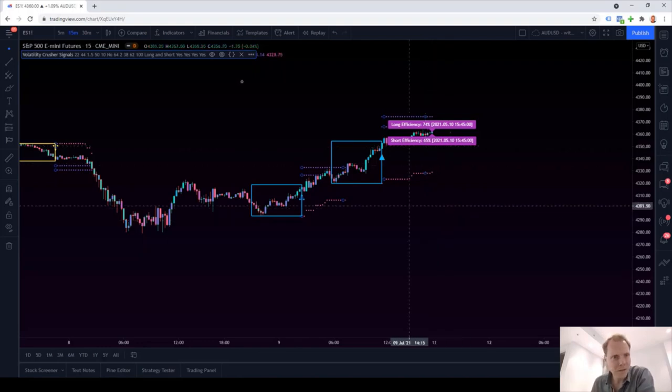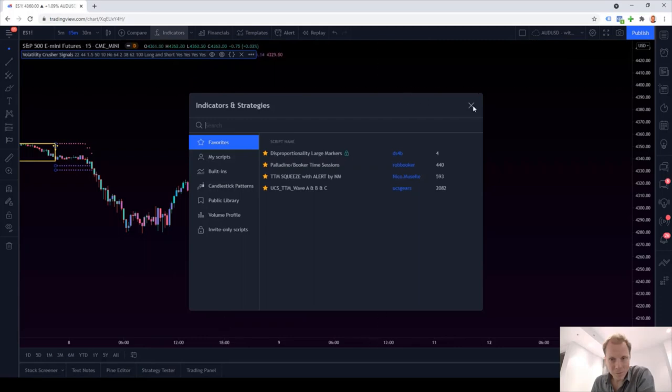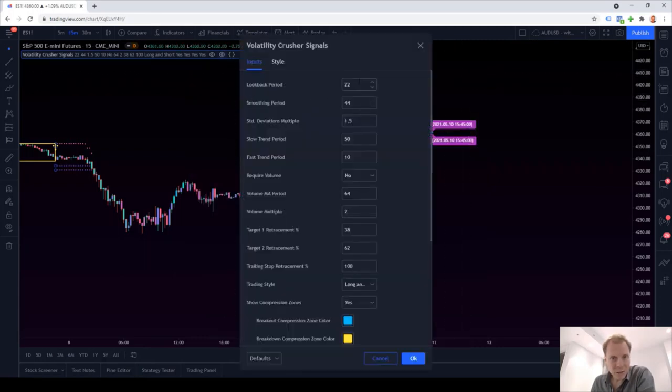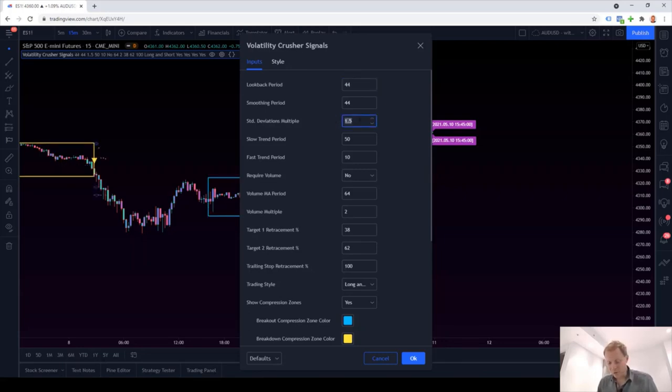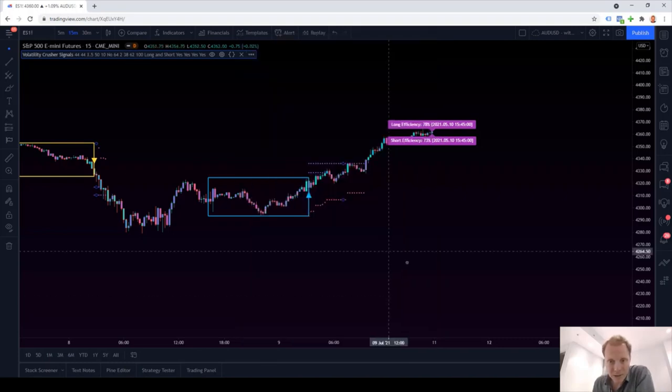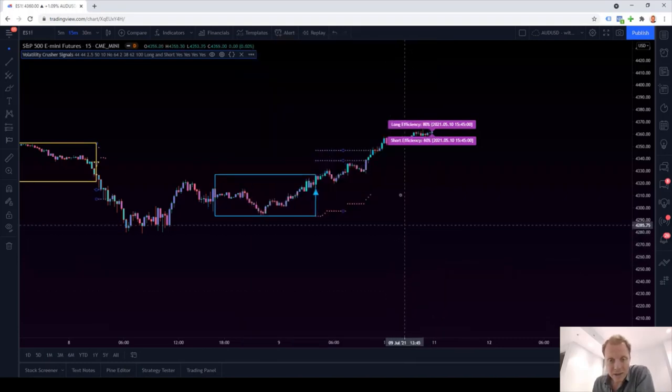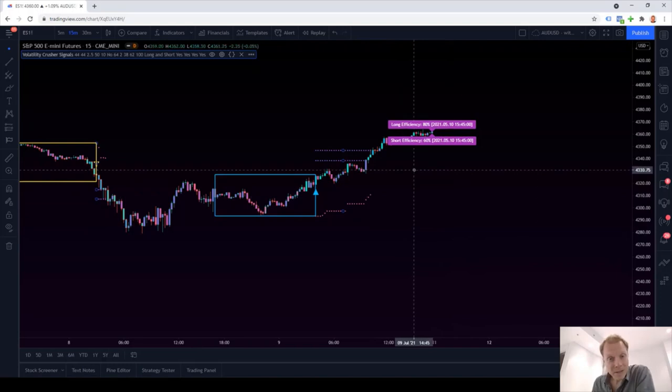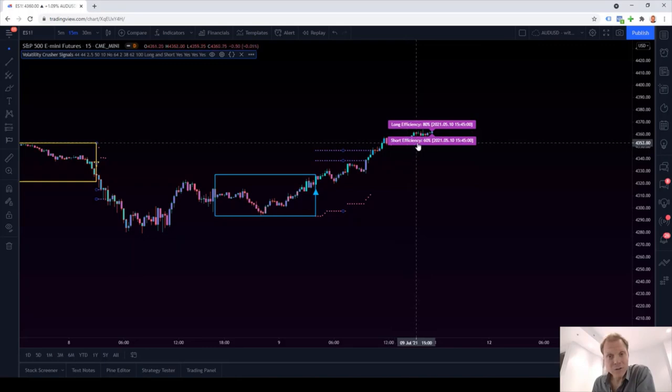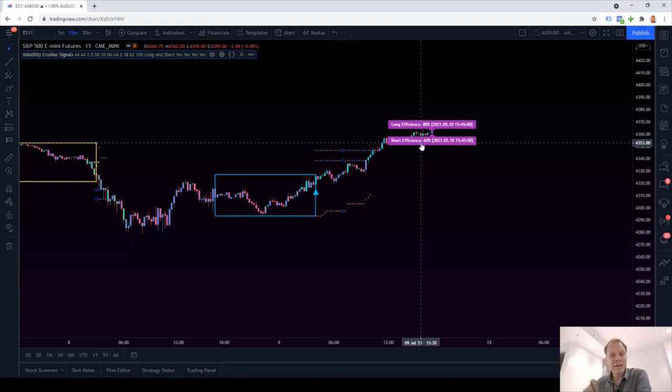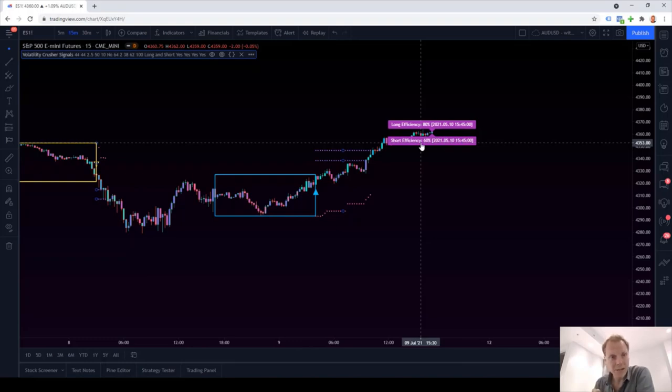Let's make another change. Let's go back to settings. And let's change the look back period back to 44, but I will change the standard deviation multiple to a higher value. Let's say 2.5. We click OK. And as we can see, the statistics update again. Now we had a long efficiency of 80% and a short efficiency of 60%. I hope you can see how powerful this IET technology is. It lets you see immediately how well your settings are currently performing based on this symbol and timeframe.